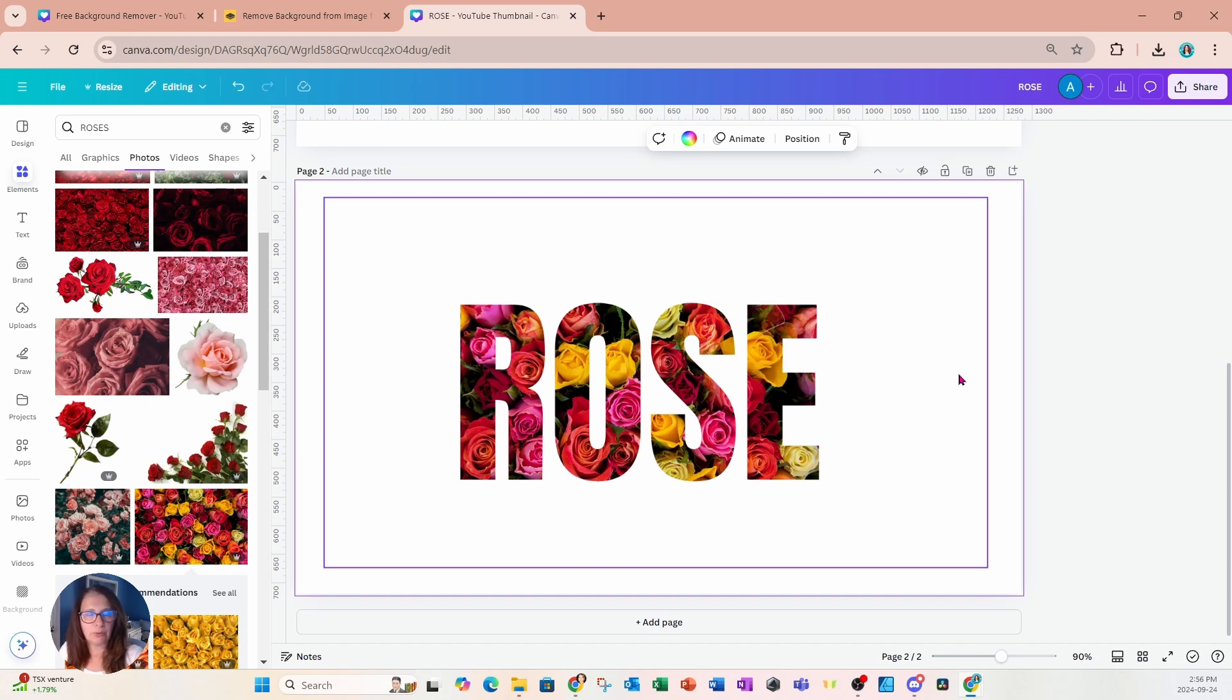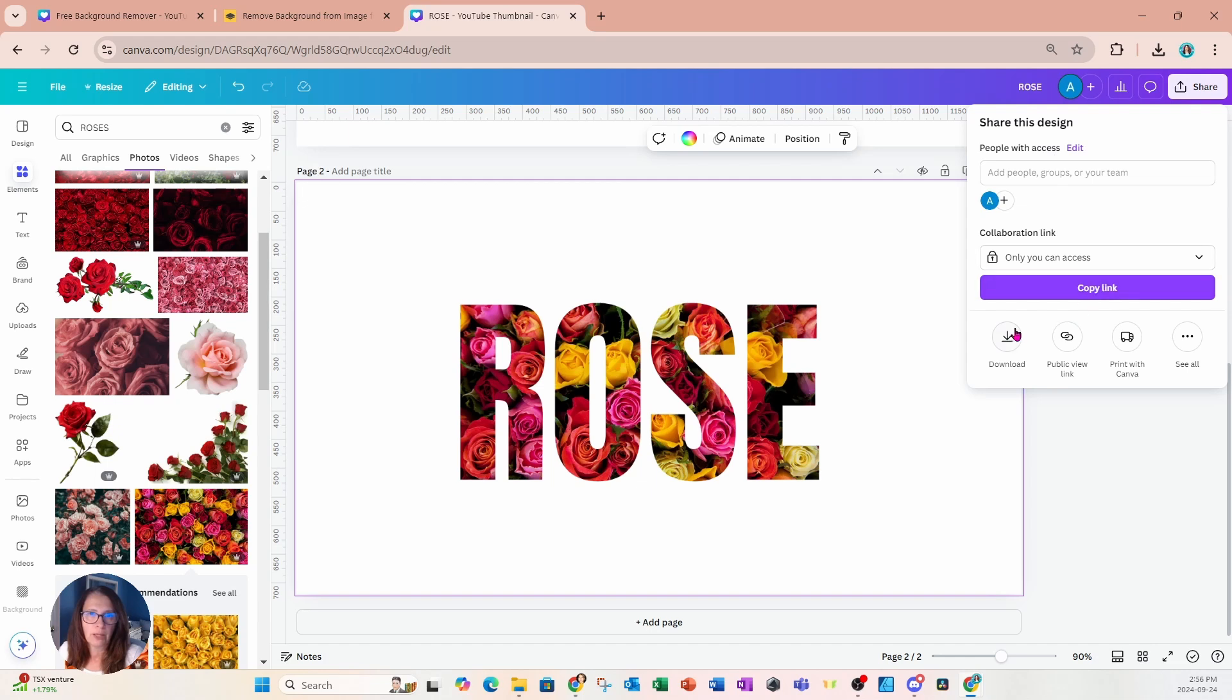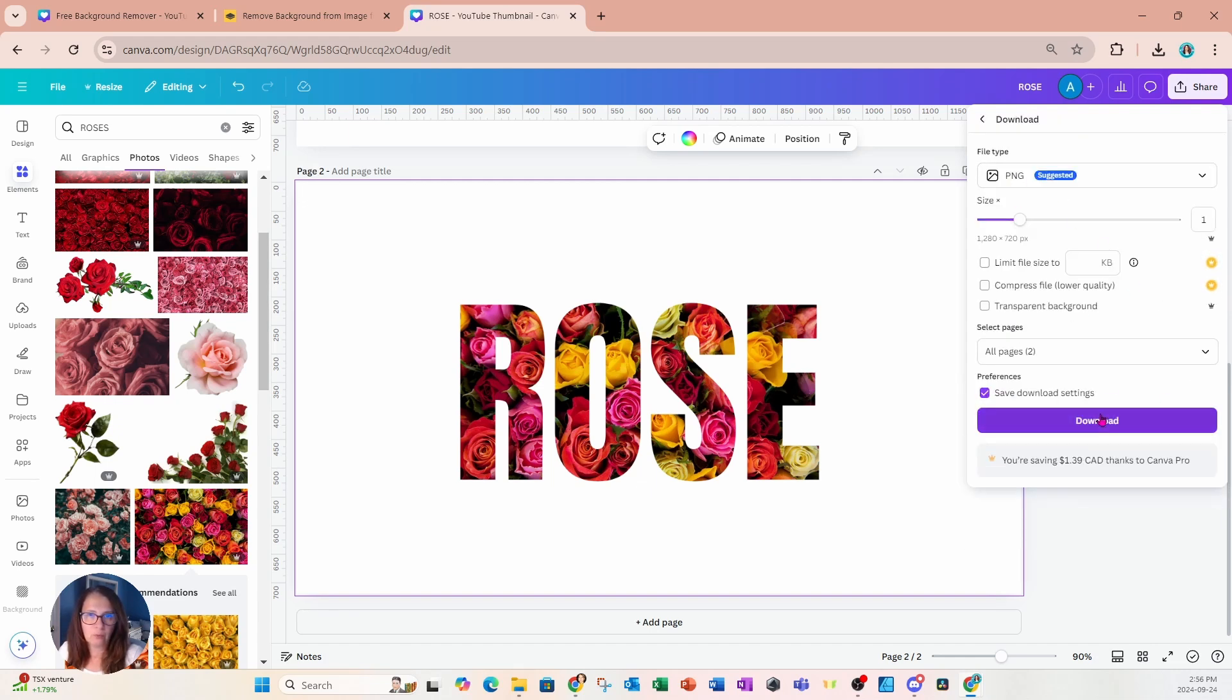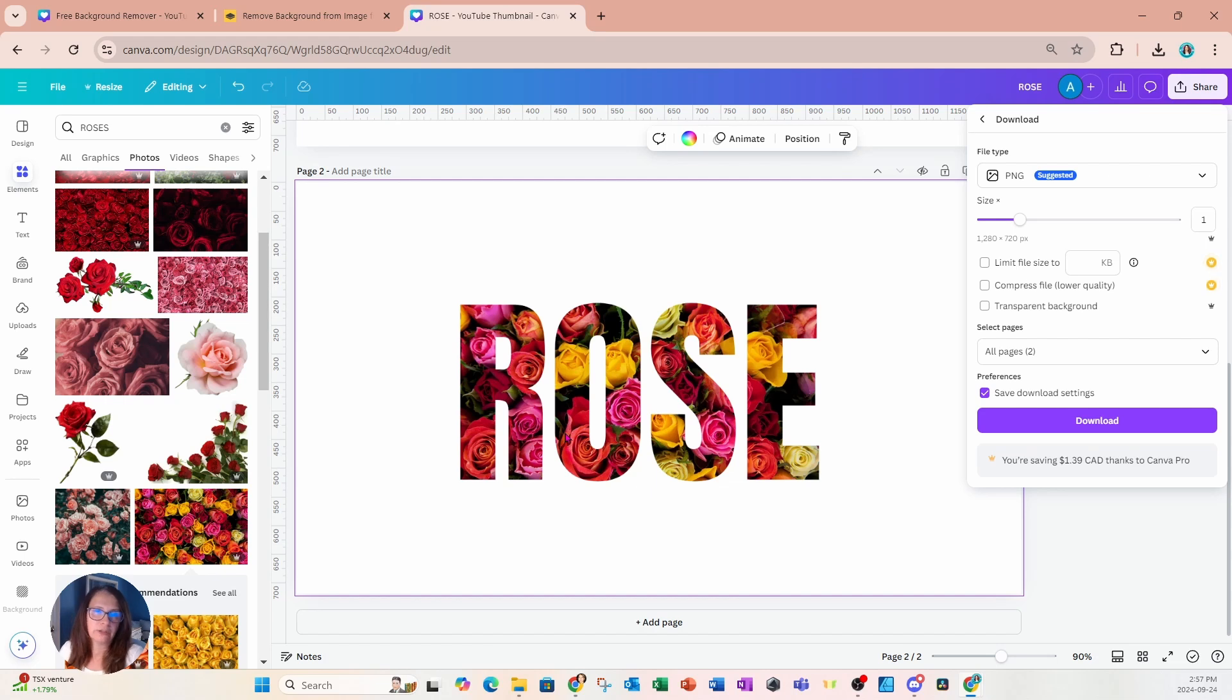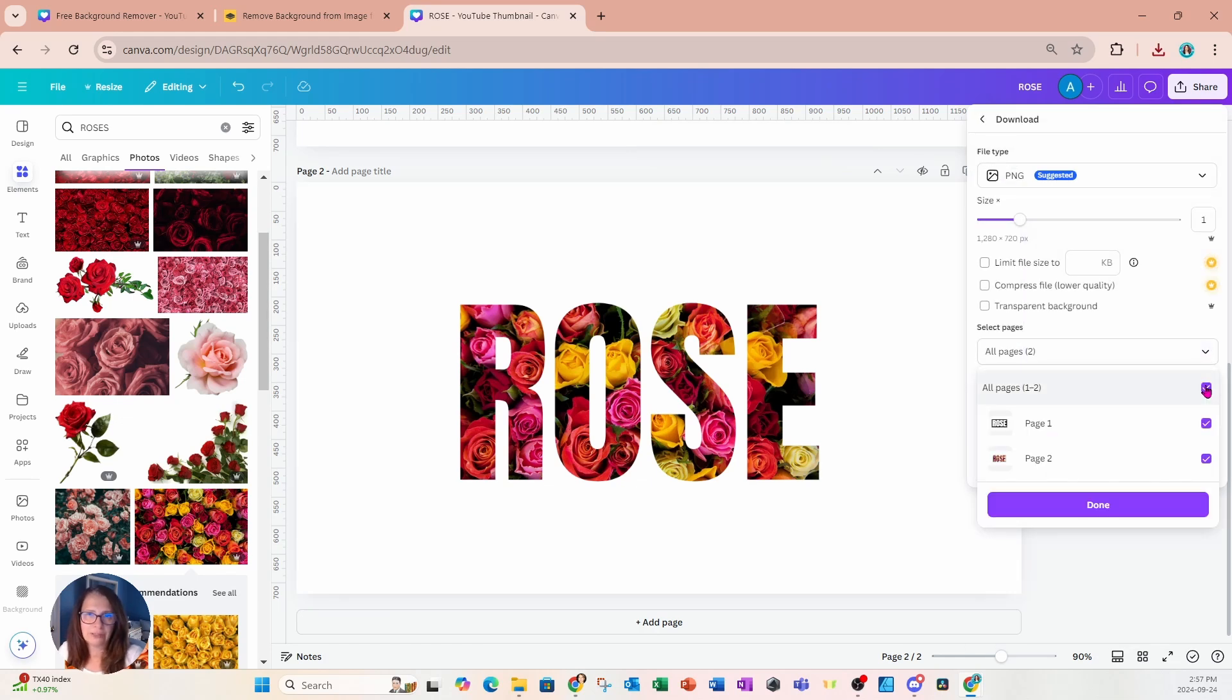But I'm going to download it because I know that the white is going to work. So I'll just go to share. I'm going to download this as a PNG. And I'm not going to tick off transparent because I know that it's not transparent. I still have that white box that's around rose. And I don't want to tick off transparent. I just want to download it as is, and I'm only going to download page two.